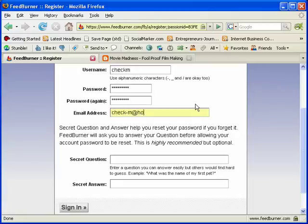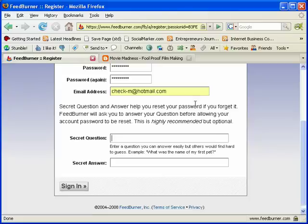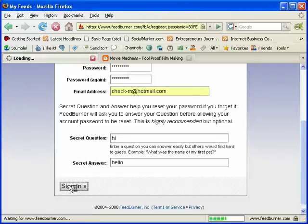Then fill in the secret question and secret answer, and hit submit.